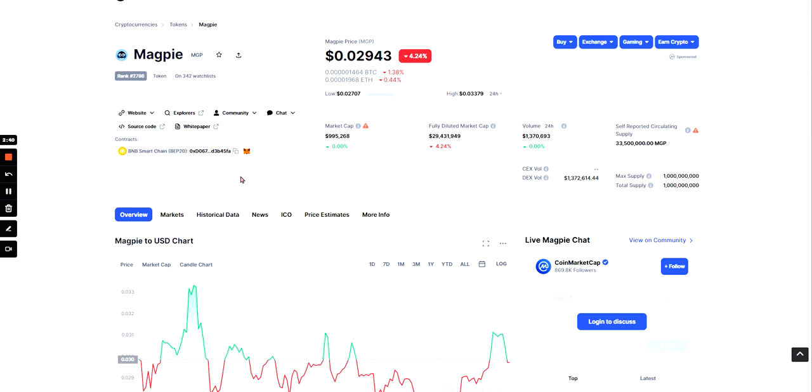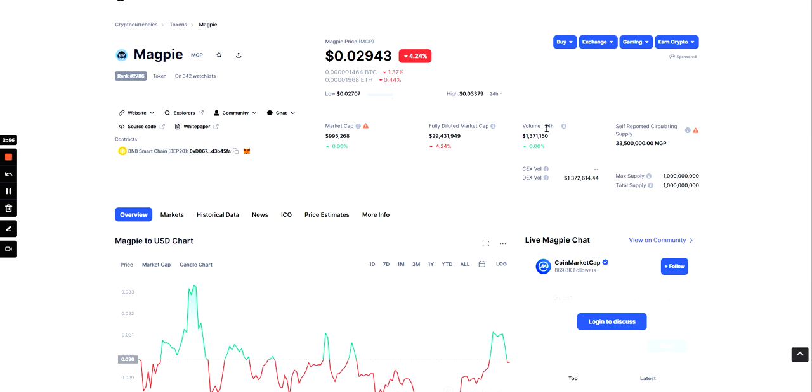So as I said, they're on the Binance Smart Chain. Their current market cap is $995,268. Fully diluted is $29 million, which is quite high, and that's if all tokens were still in circulation. And the 24-hour volume is $1.3 million.